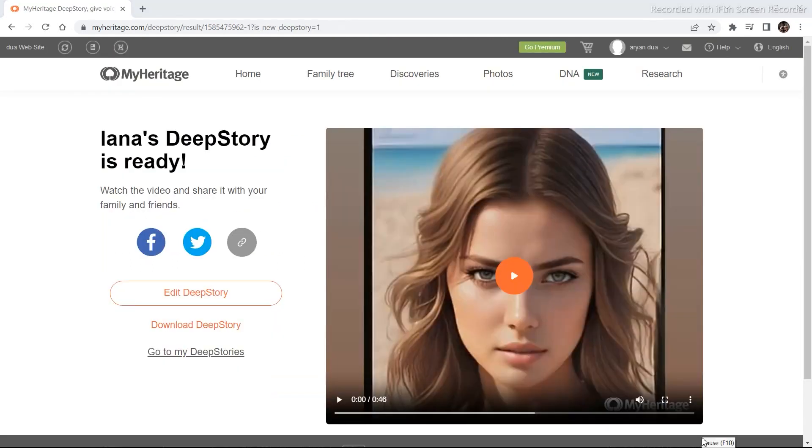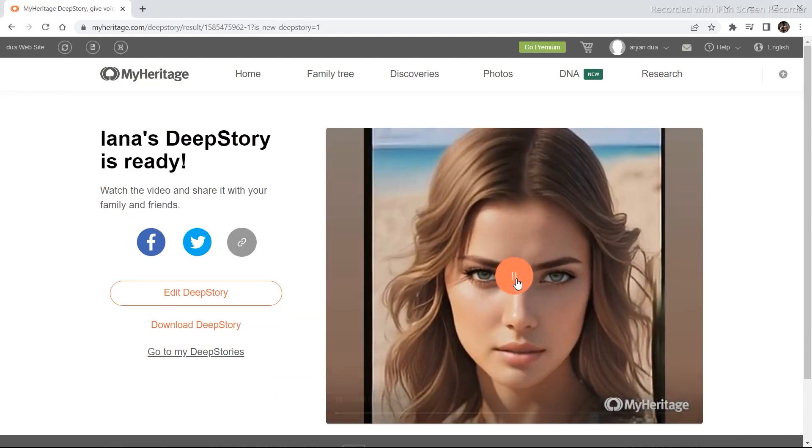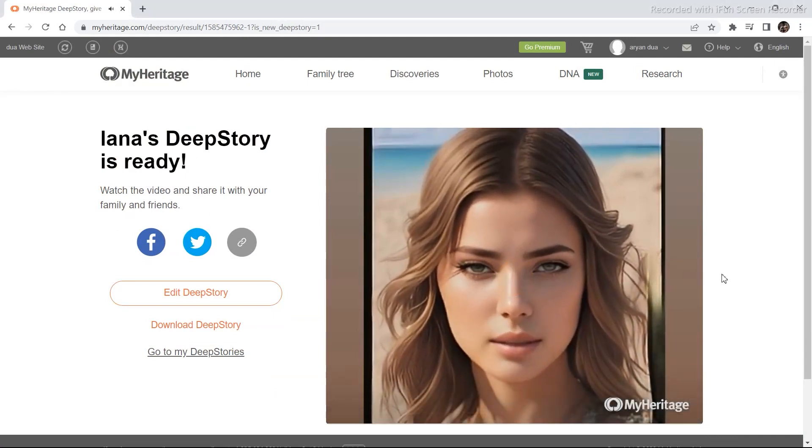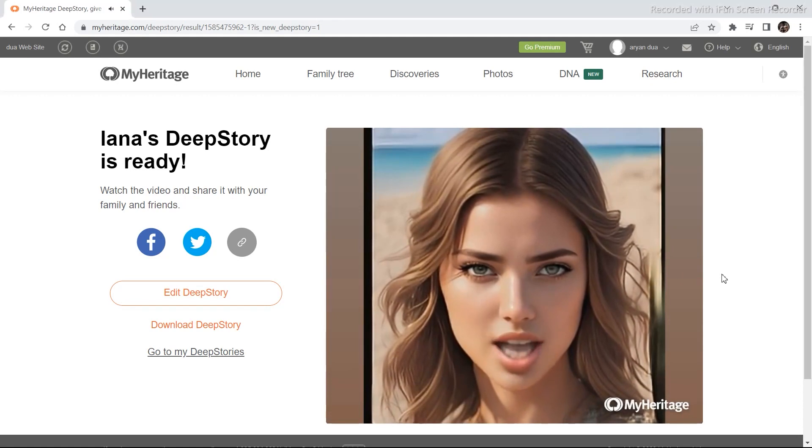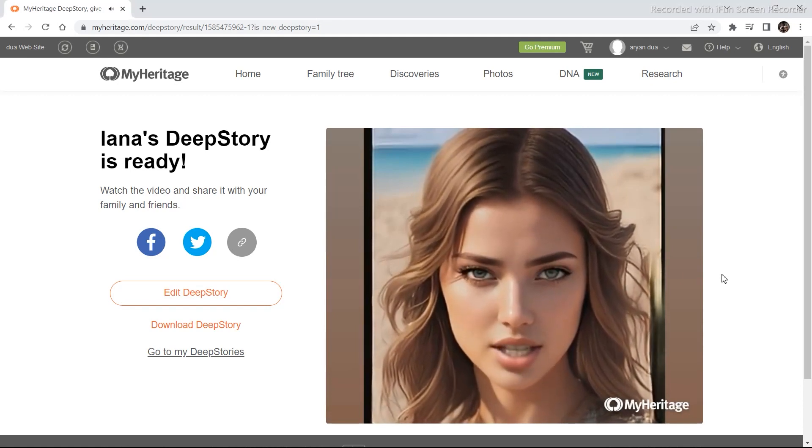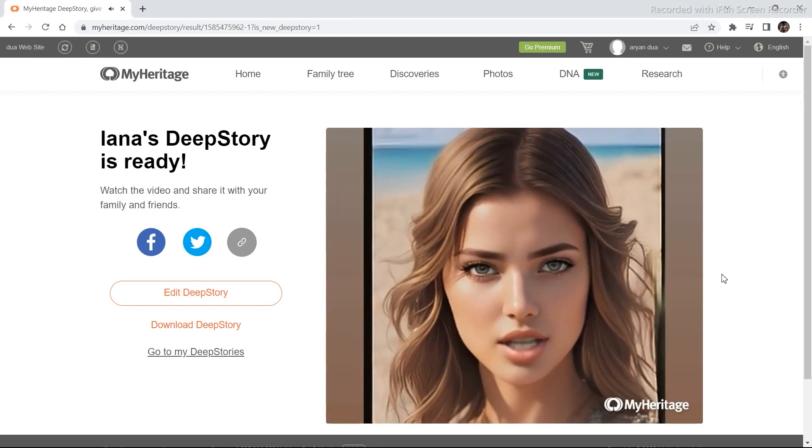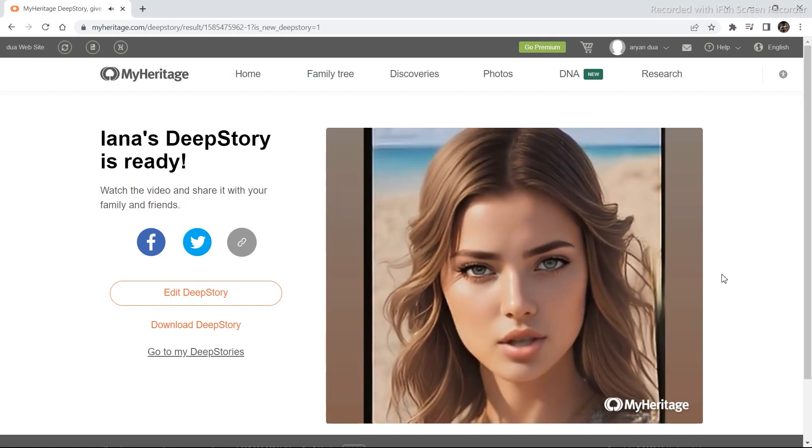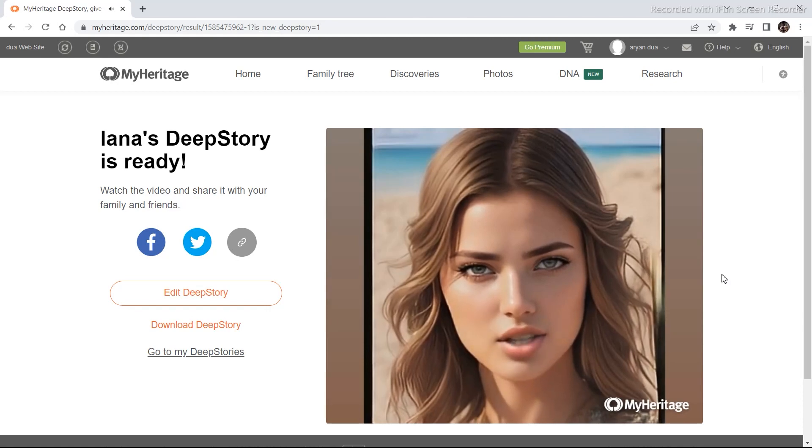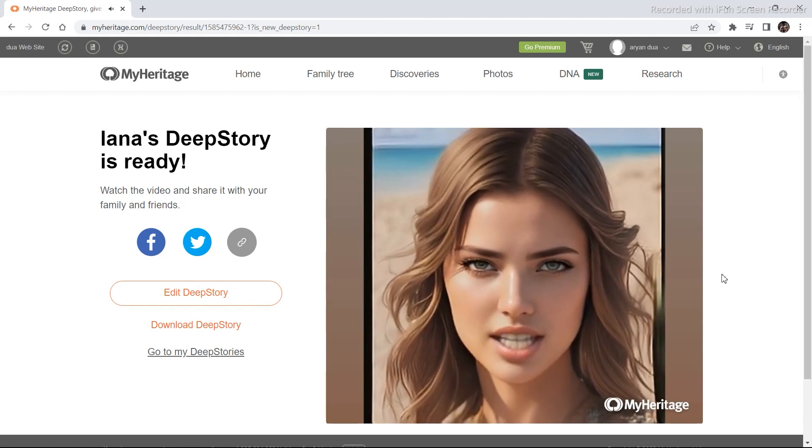It took around one to two minutes, but our video is ready. Let's watch the video. I'm Lana Rose, a model who has worked tirelessly to make a name for myself in the fashion industry. Throughout my career, I've strived to embody confidence, poise and grace both on and off the runway.